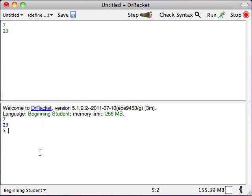Down here in the interactions window, we can also run programs. We can type, for instance, 78. When we run this, the result is 78.